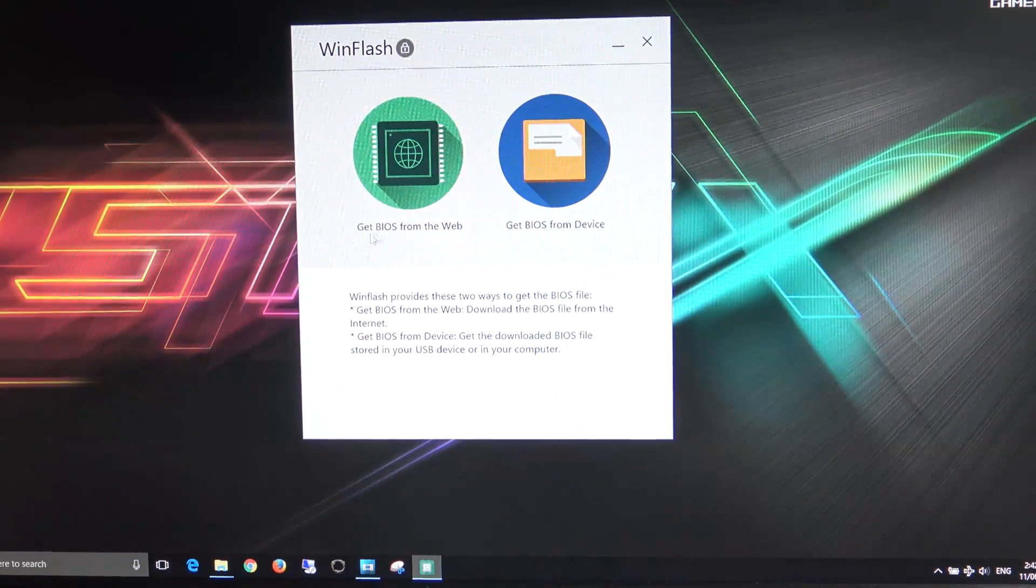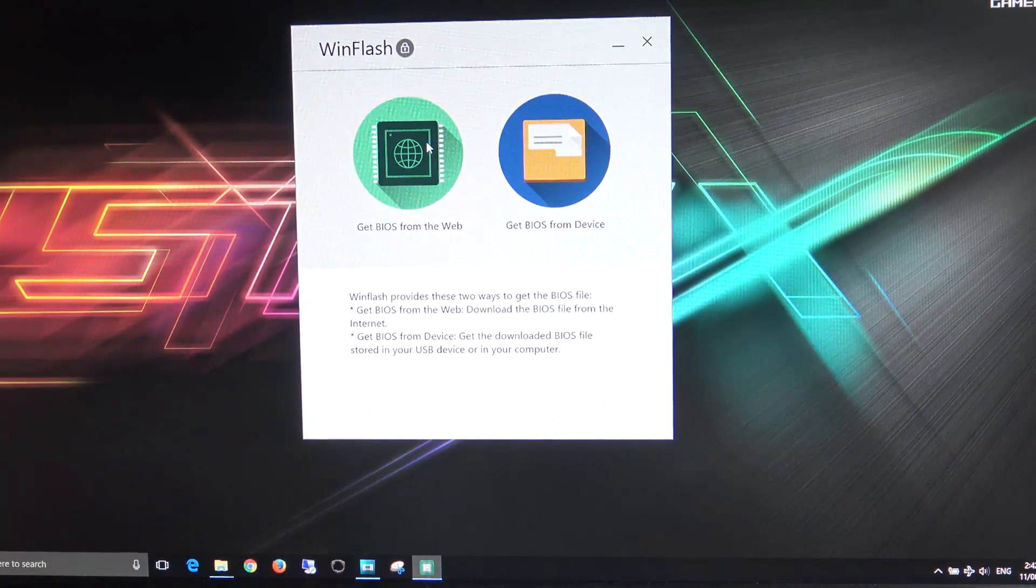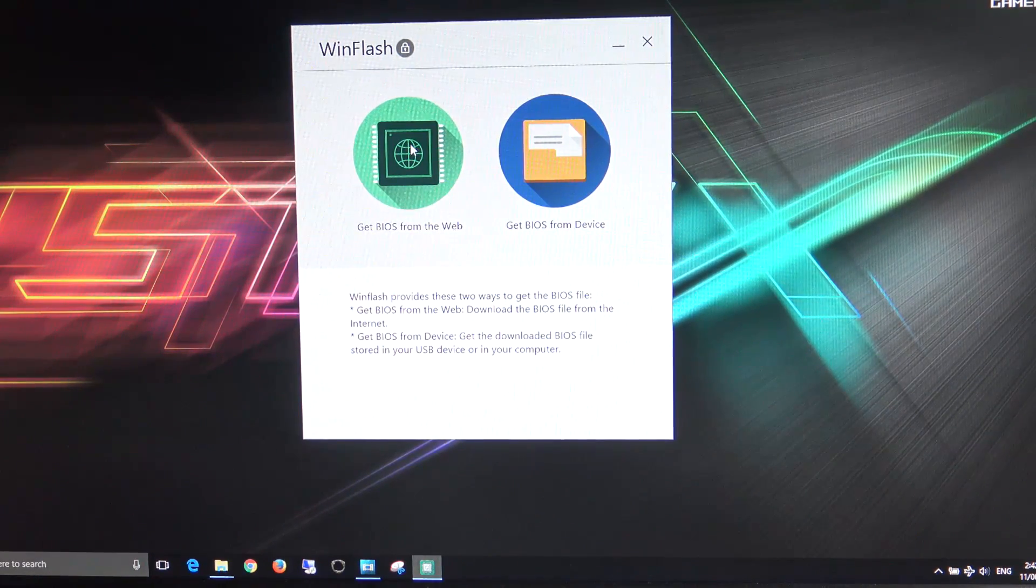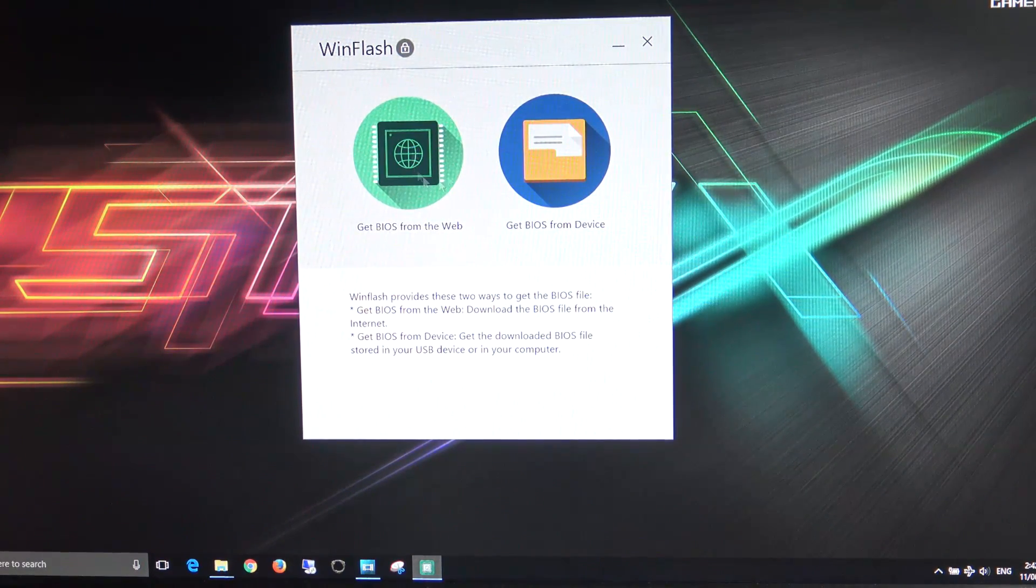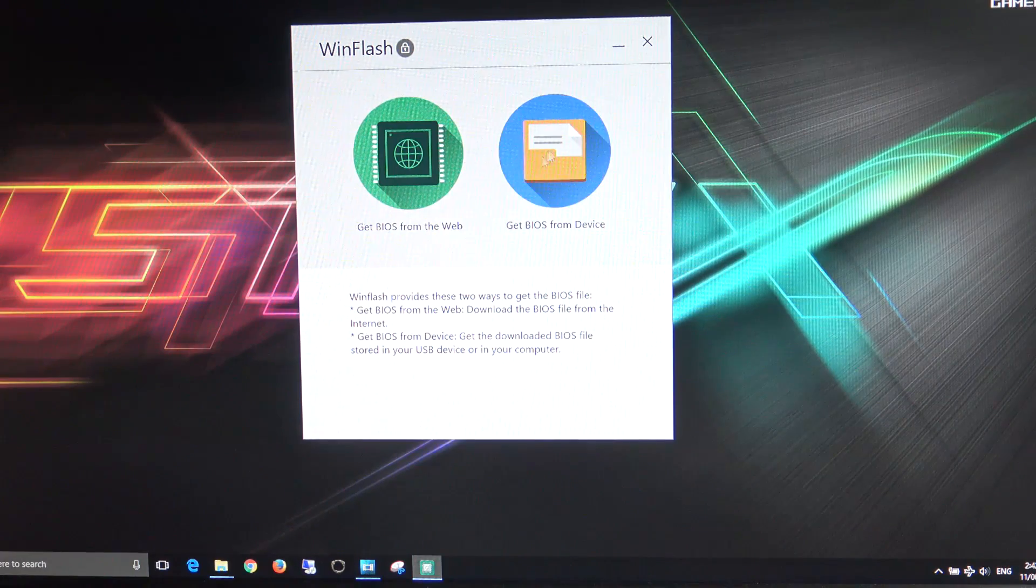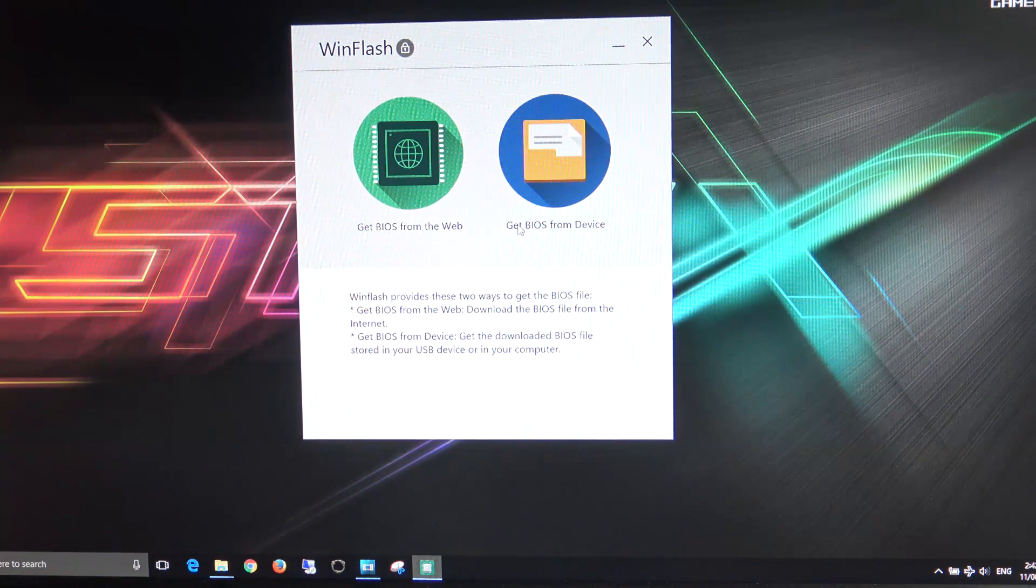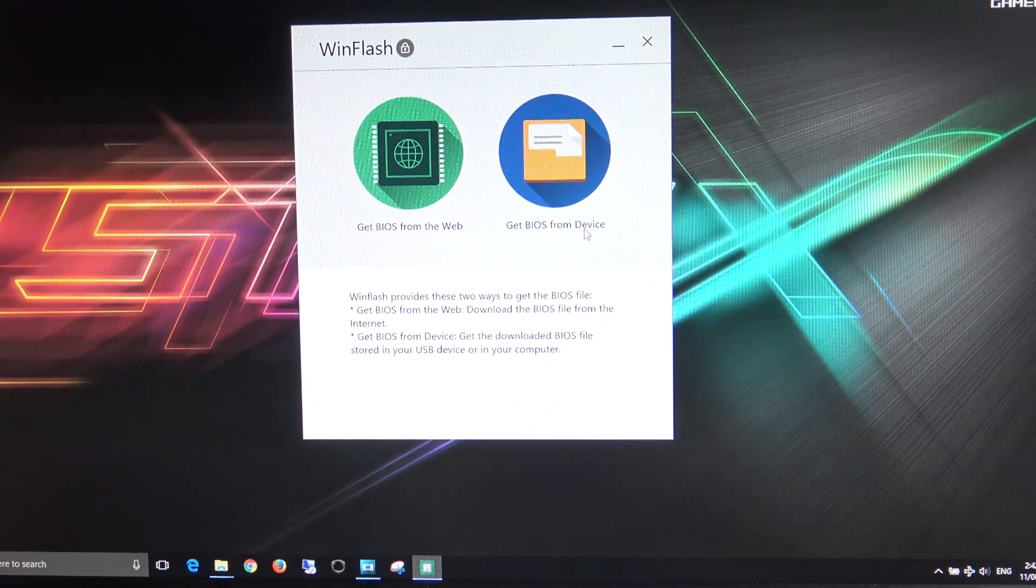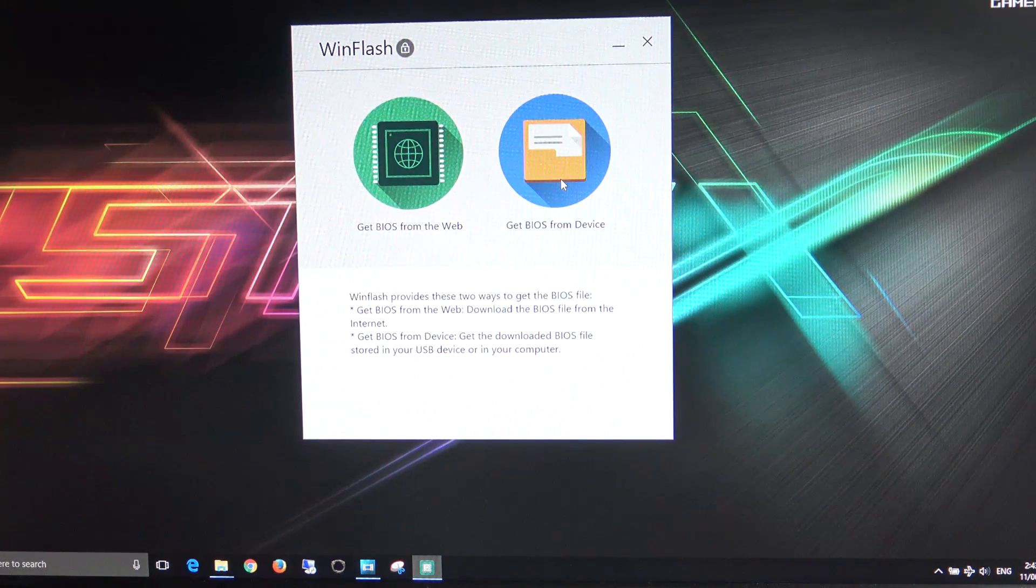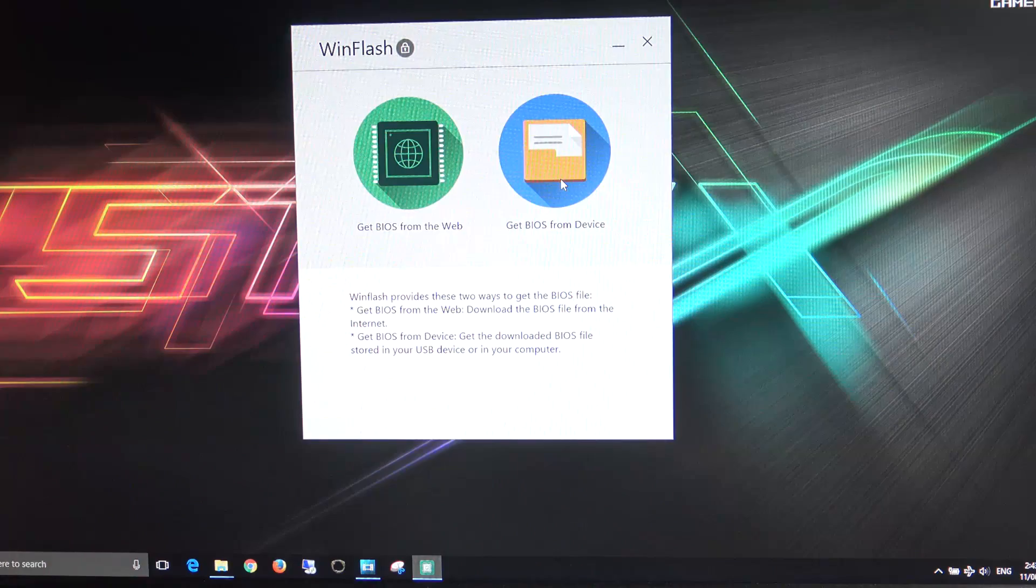Now you can actually go and click on get BIOS from the web and that will go out to the web and find a BIOS for your version of laptop. Otherwise, what we're going to do is get BIOS from the device and we're going to use the one that we downloaded.